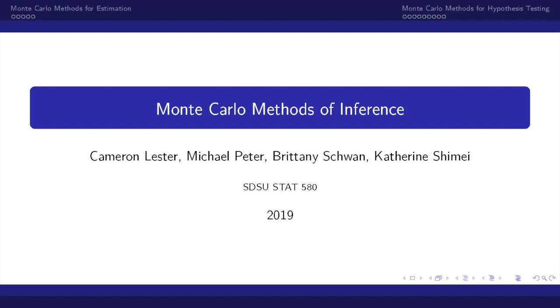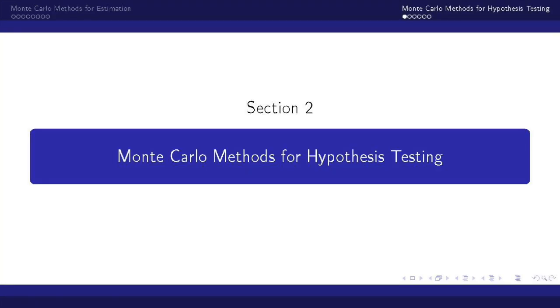Last video we talked about how we can use Monte Carlo methods of inference for estimation. Now let's discuss how we can use Monte Carlo methods for hypothesis testing.